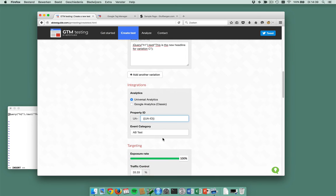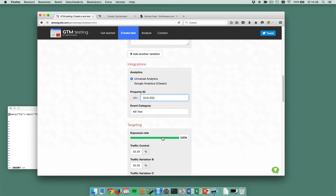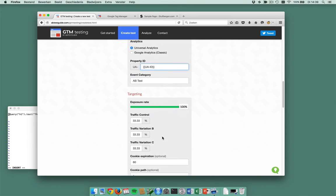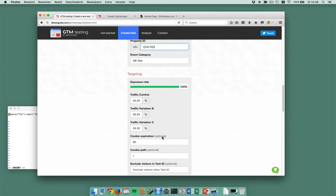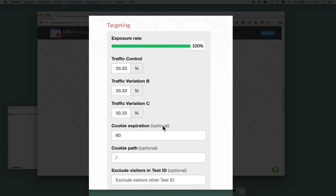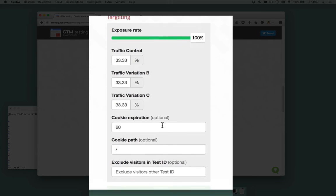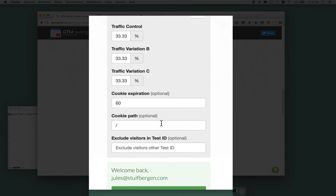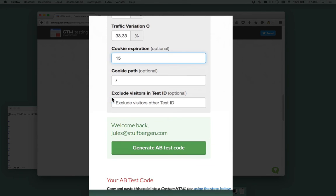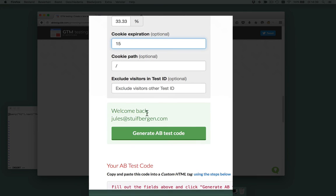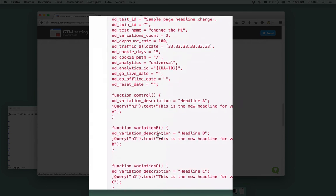This works. My exposure rate is 100%, that means all visitors will be in the test. And the traffic control is one-third for each variation. I want my cookie to stay valid for 15 days and here I can generate A/B test code.